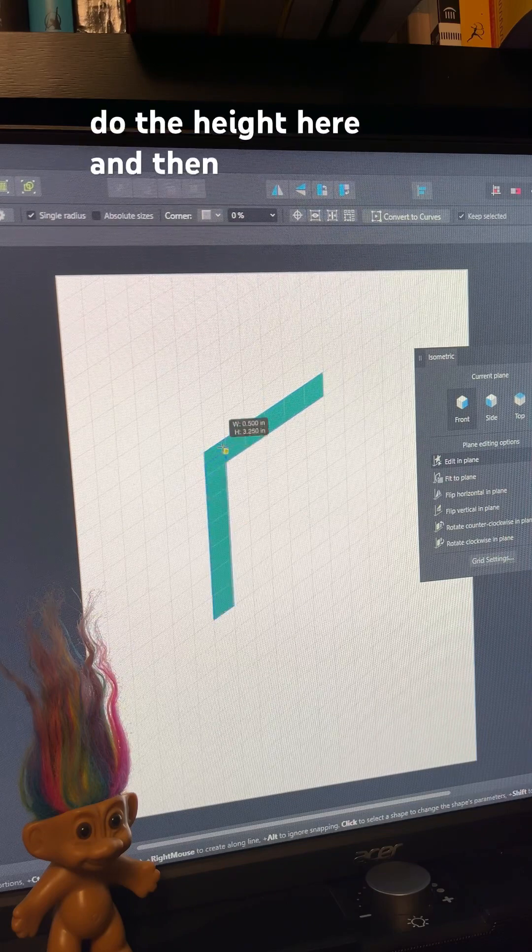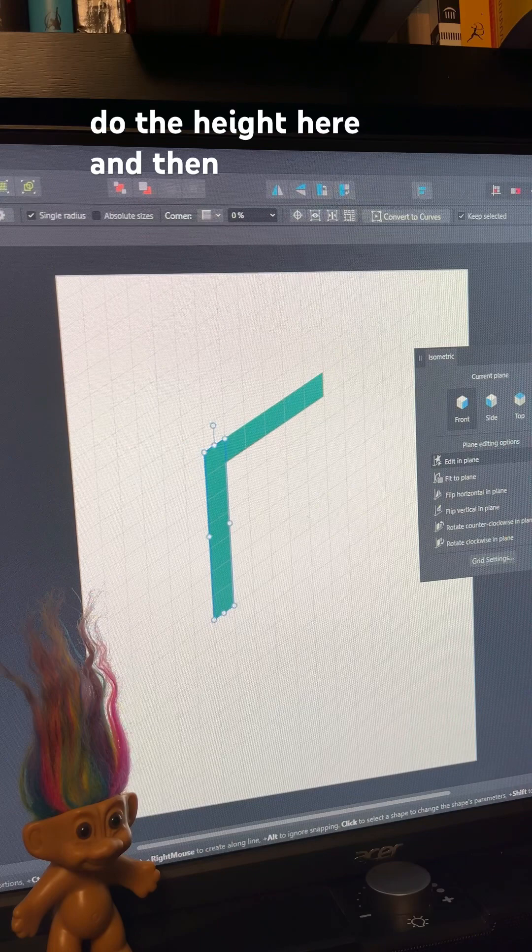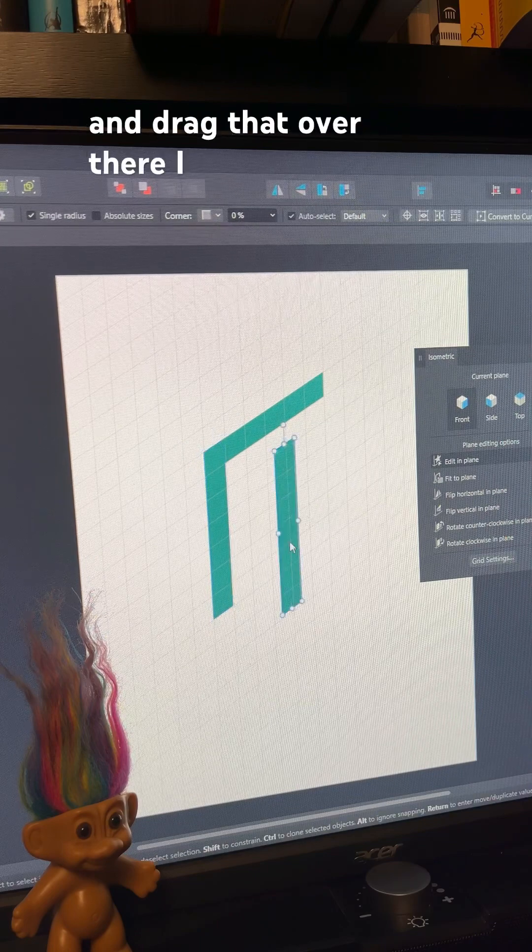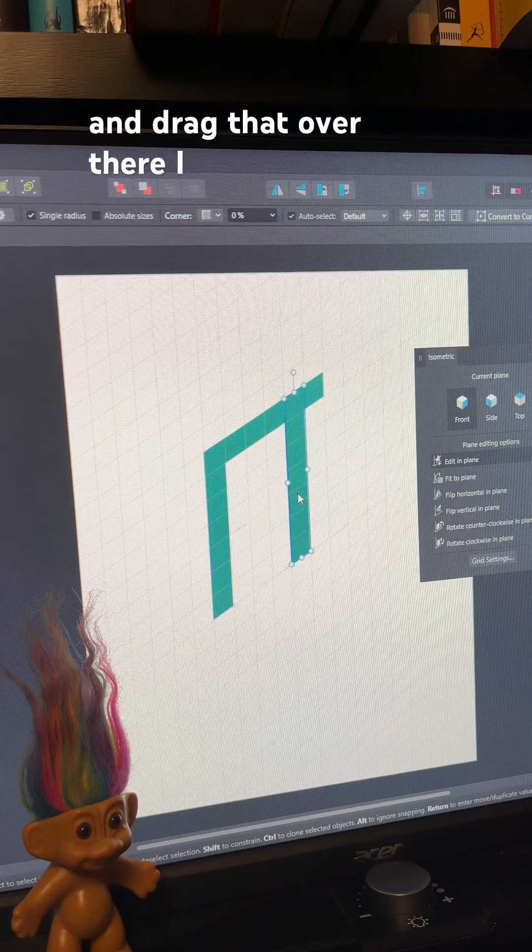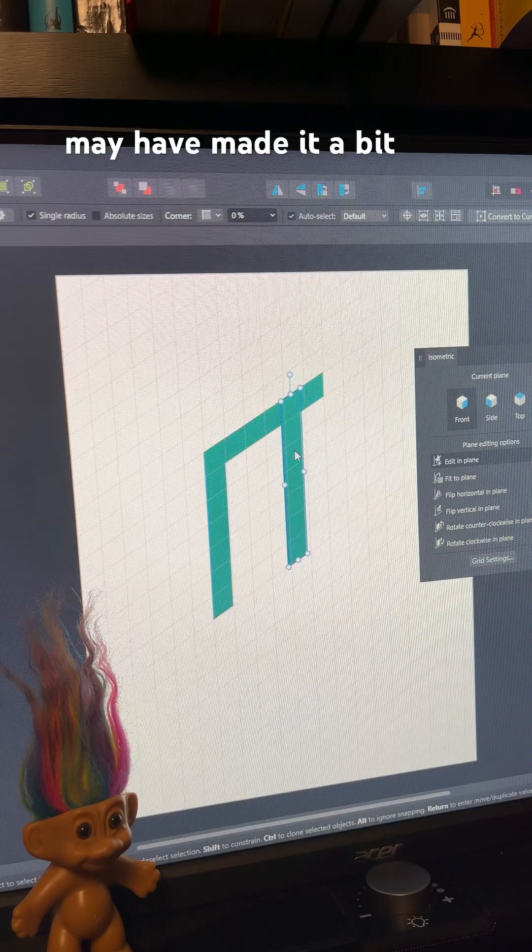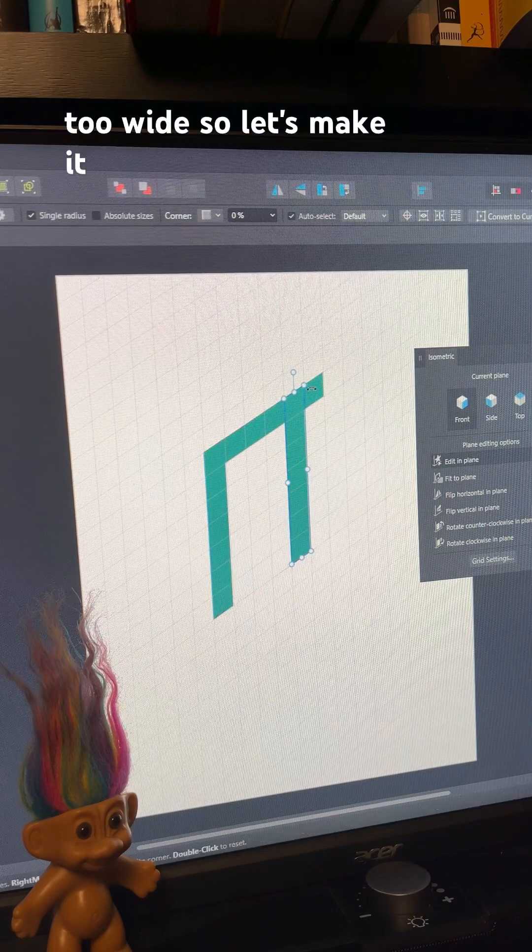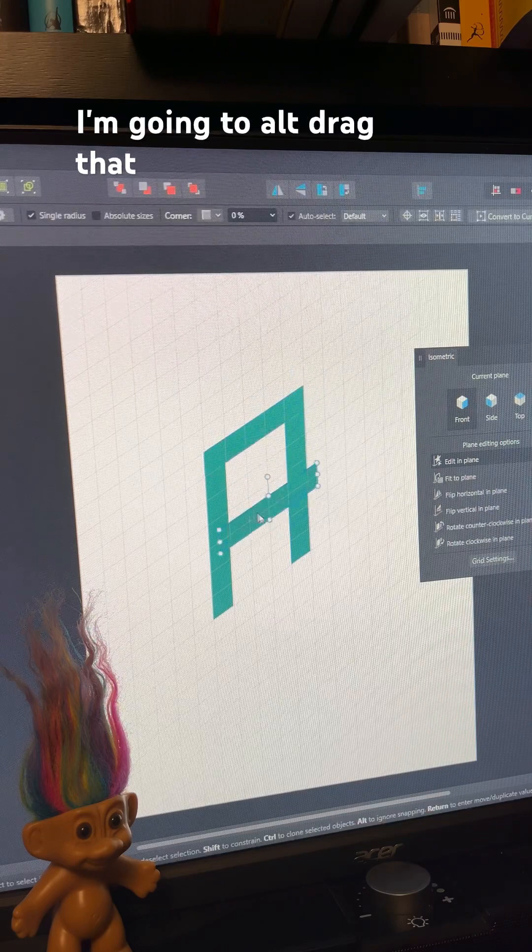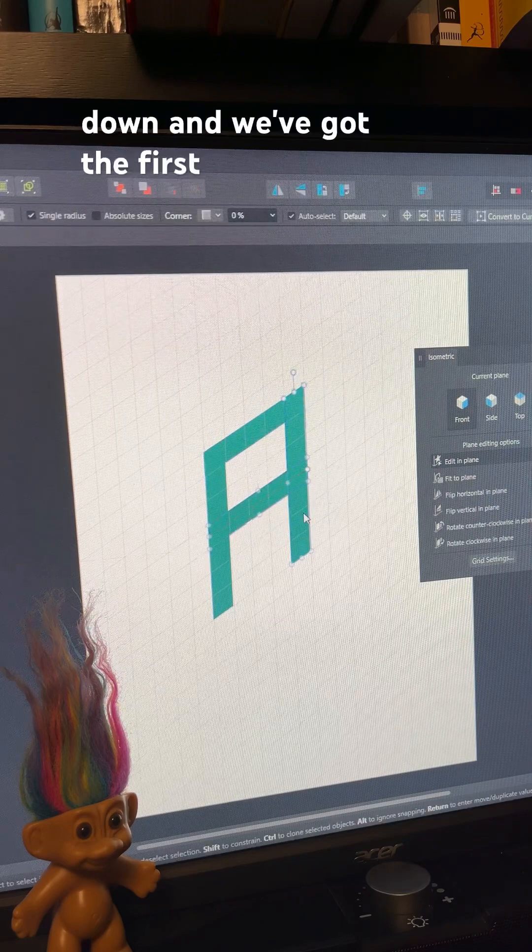And then we're going to do the height here, and then we're just going to go alt and drag that over there. I may have made it a bit too wide, so let's make it a bit more narrow, and then I'm going to alt drag that down.